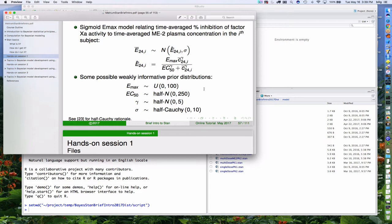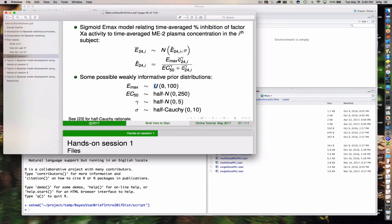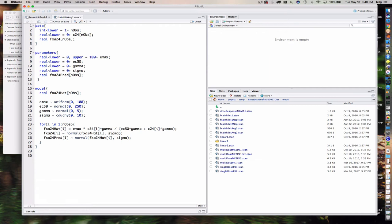Let's step back to the model itself and remind ourselves what we're going for. A lot of this is similar to our linear example. The key difference is that instead of a linear function, we're going to have a sigmoid Emax function. I also introduced a distribution you haven't used before — the uniform. Let's look at what the model code looks like. We have our data block; the equivalents of x and y are now c24 and fxa24, where c24 is the time-averaged plasma concentration and fxa24 is the time-averaged percent inhibition of factor 10a.